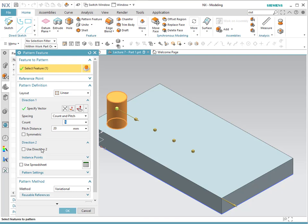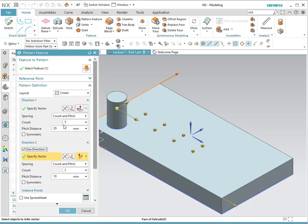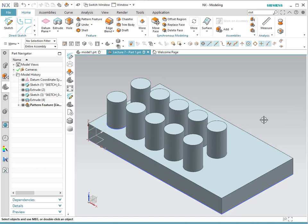If we want to now add it in two directions, we simply double click on the pattern, and then we add the second direction. Let's do only two count in this direction, and a distance of 25. Notice that we have a pattern linearly done.